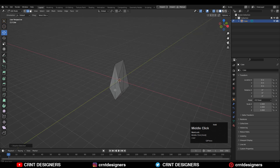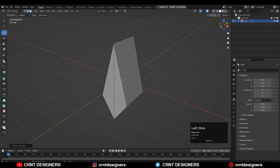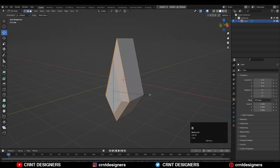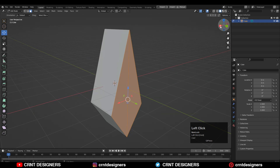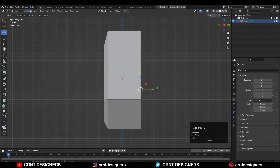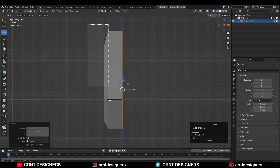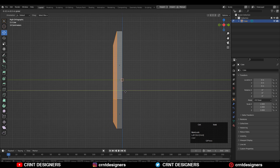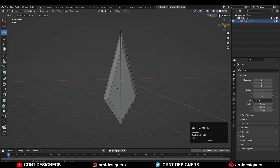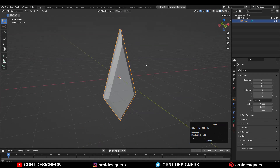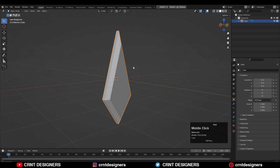Now select these edges, then Ctrl+B to add a bevel on these edges. Then select the back faces and move them along the Y axis. Turn on extra mode, select these faces, and move them. We have this kind of simple-looking form.